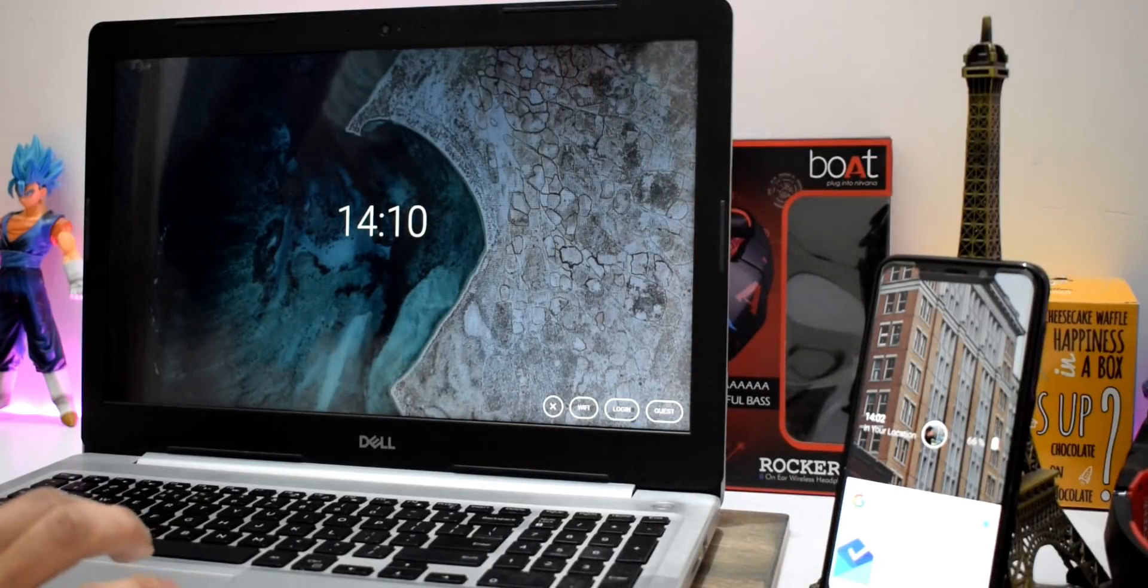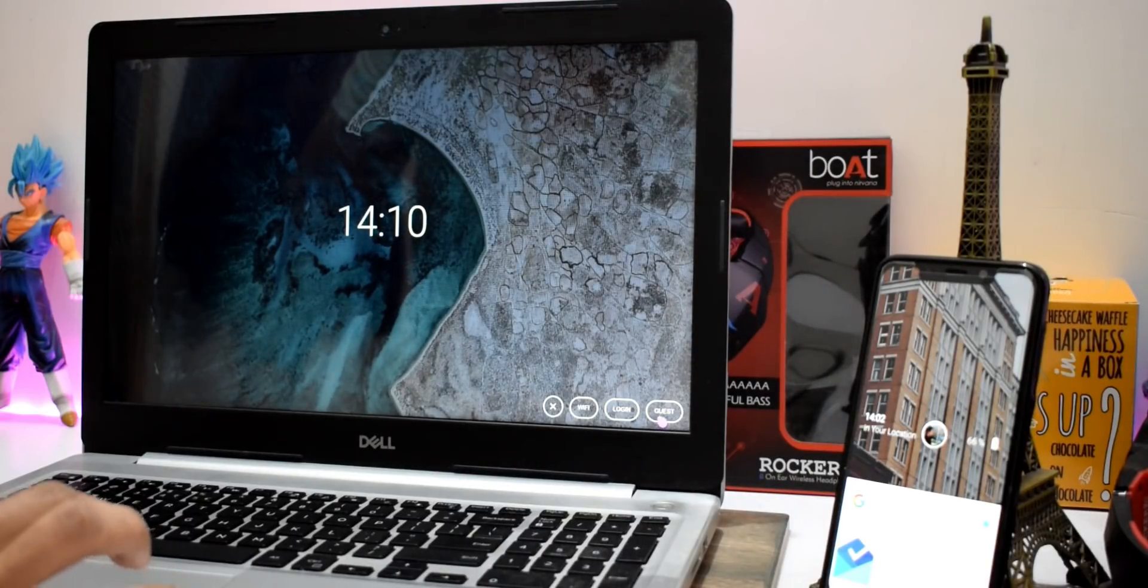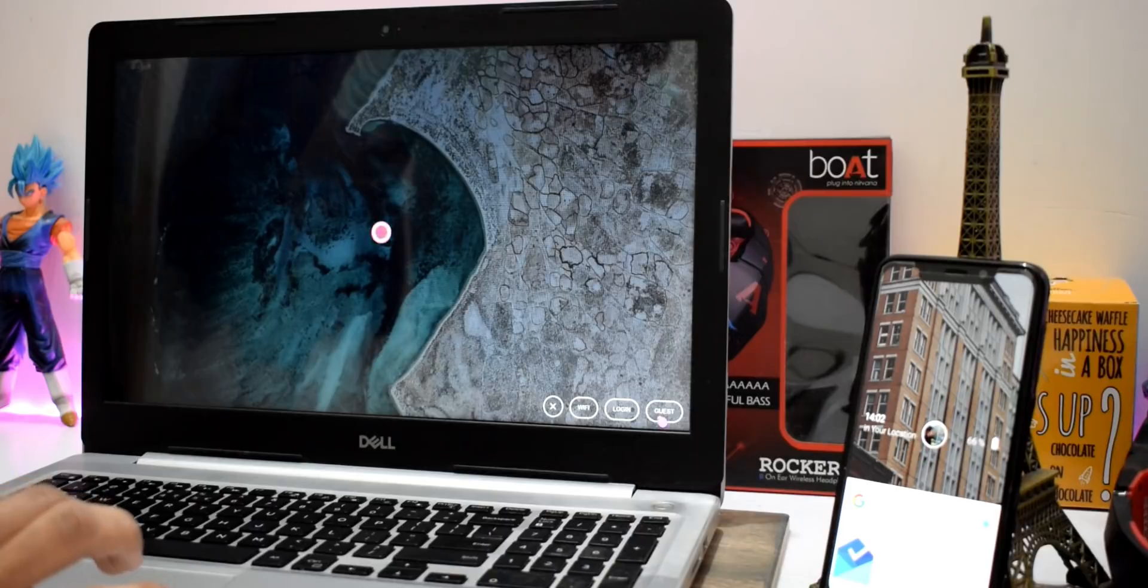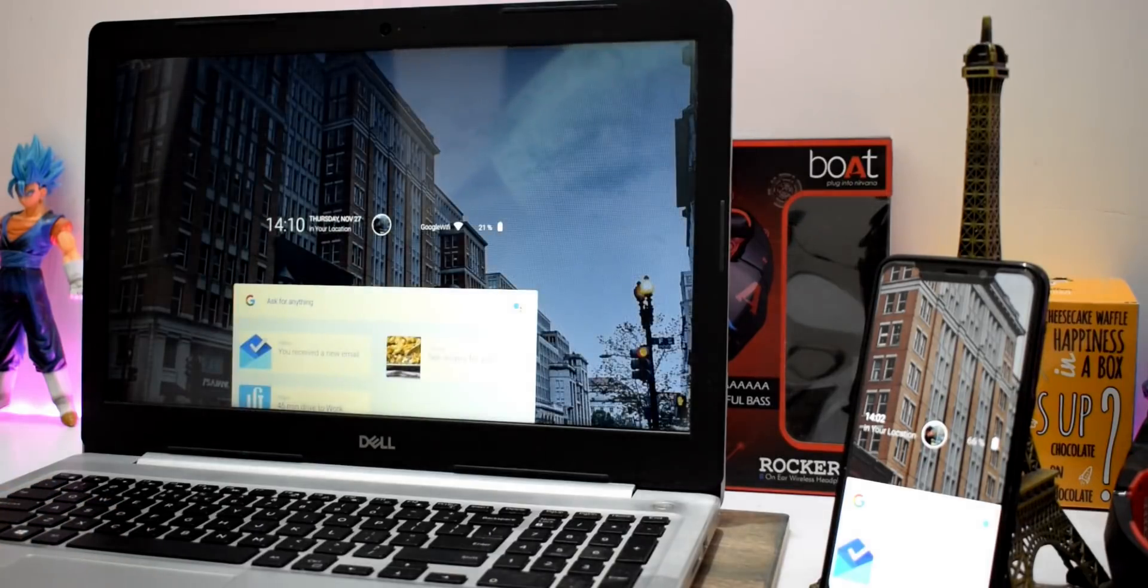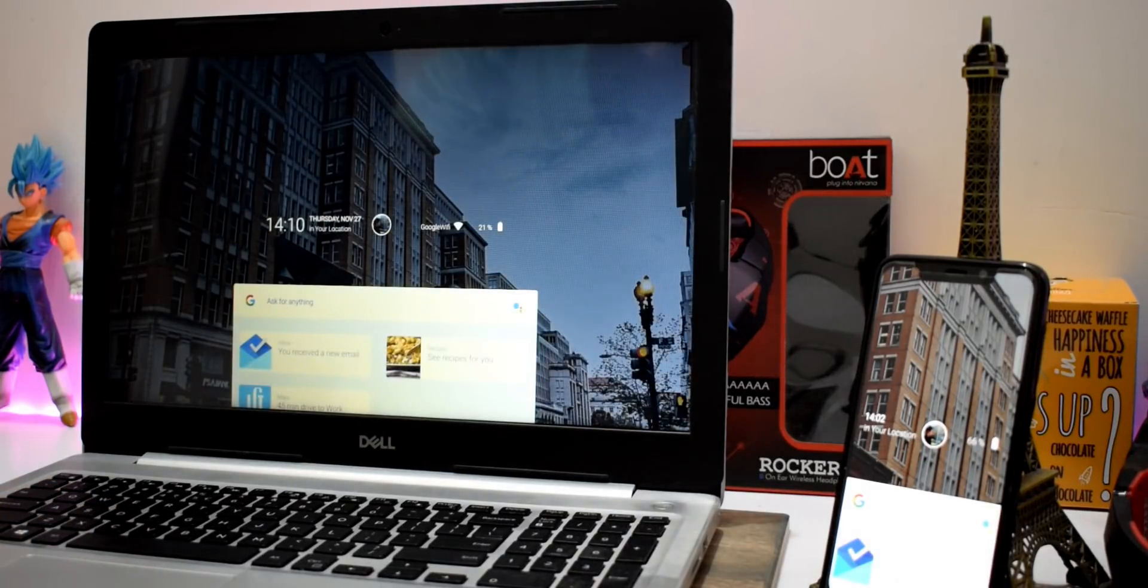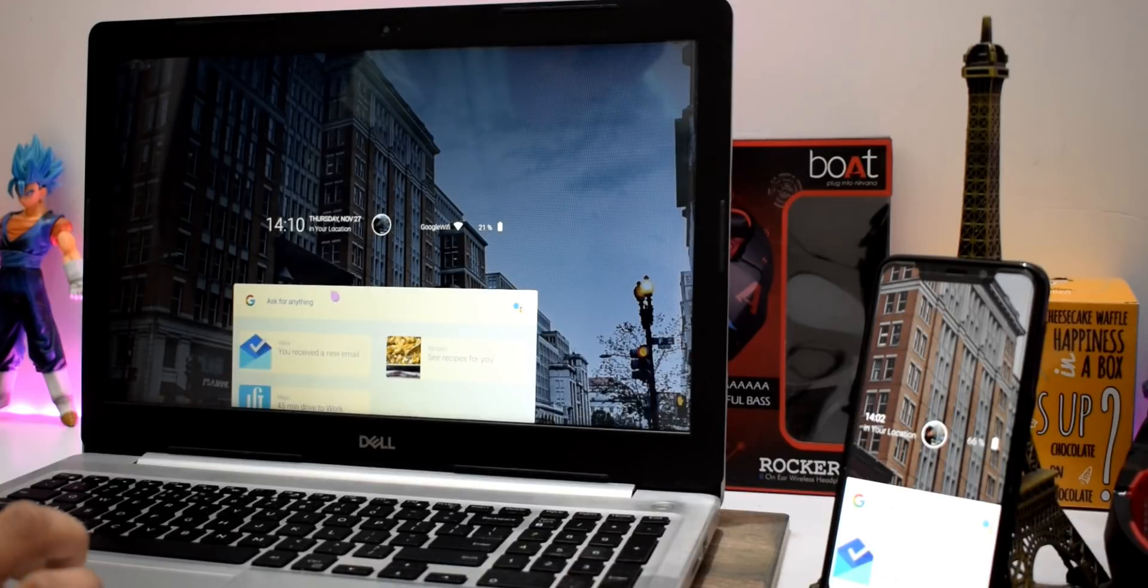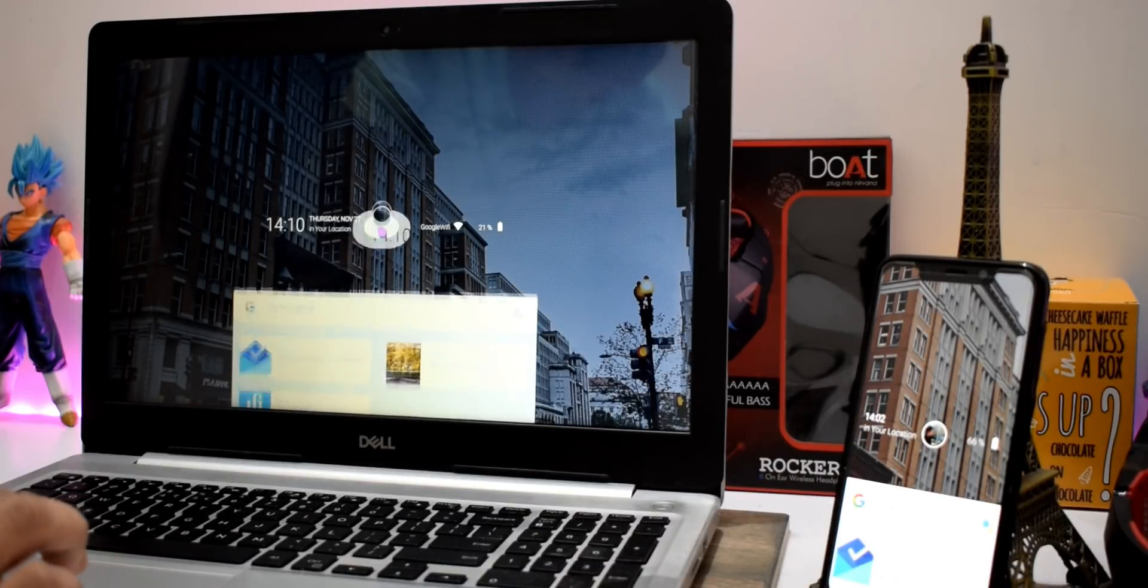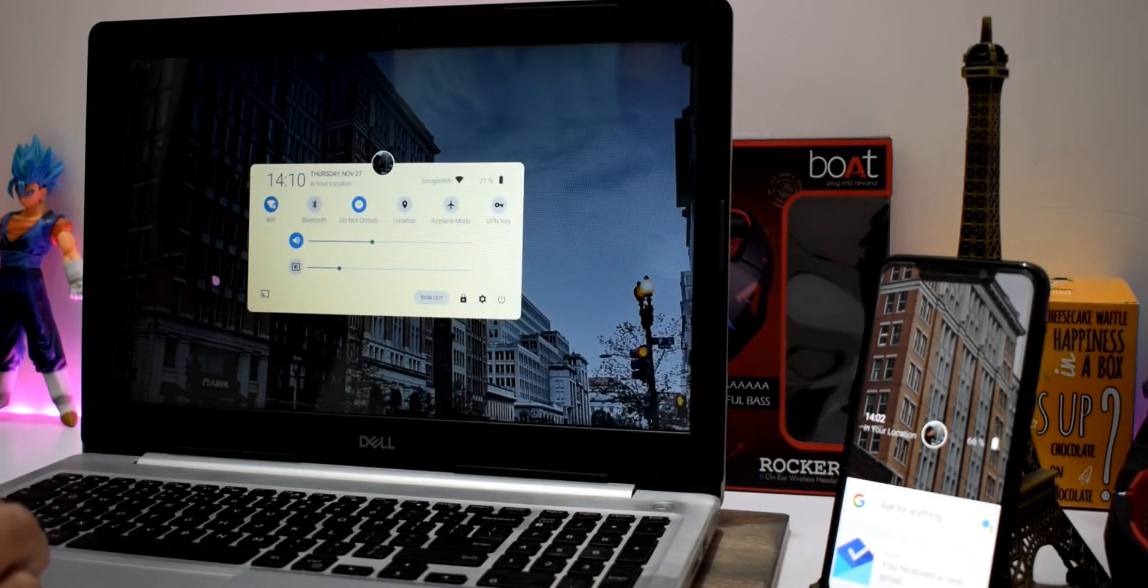Alright guys, it's been a while since we last talked about the Fuchsia operating system, which right now I don't think is going to replace Android. There are many reasons for that, and let me know if you want me to make a video on that. In this video we're going to talk about all the latest news and I have something to show you.